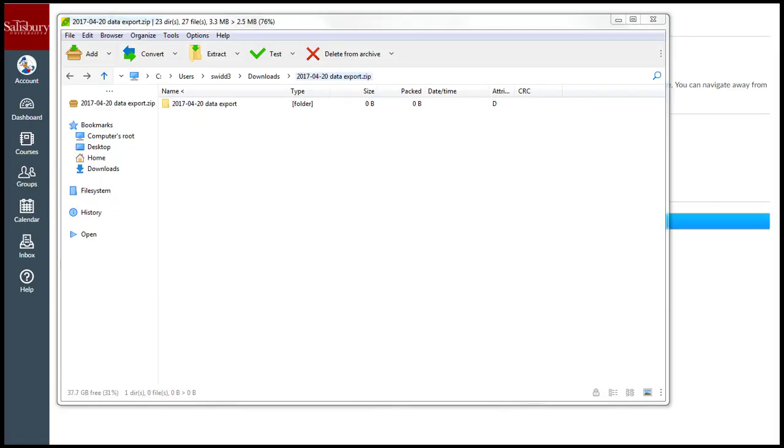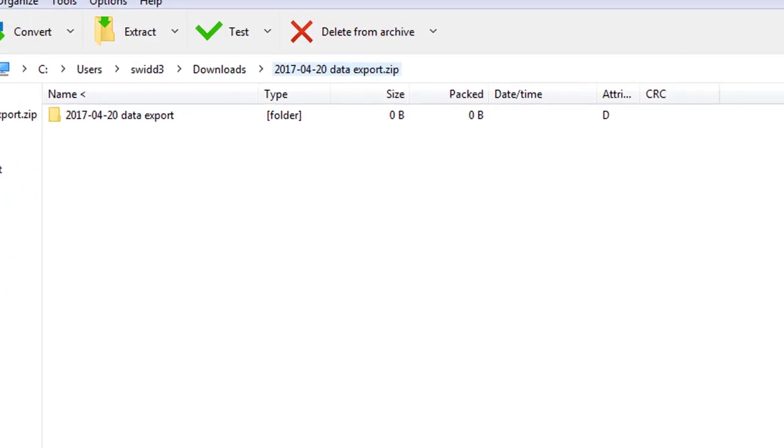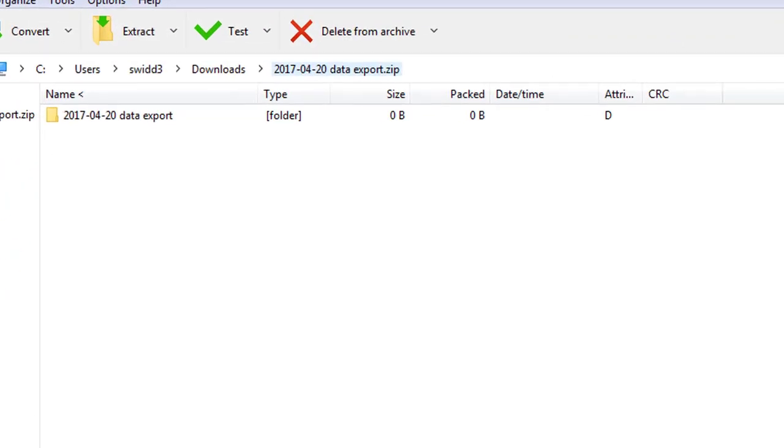Your downloaded submissions will be saved into one folder. The file name of this folder will include the date of your download, followed by DataExport.zip.